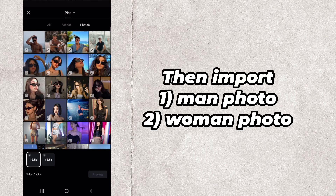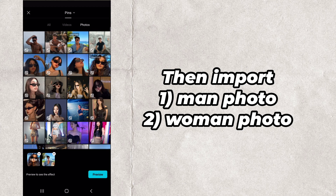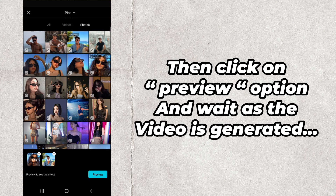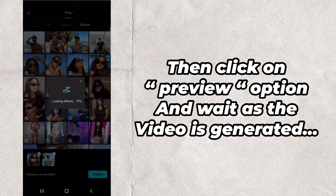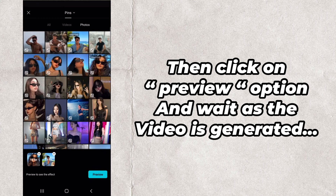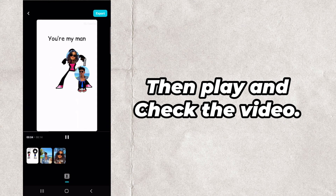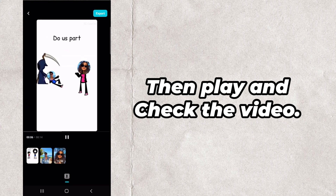Then import one man photo and one woman photo. Then click on the Preview option and wait as the video is generated. Then play and check the video.